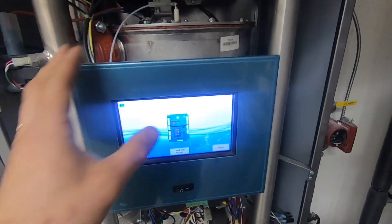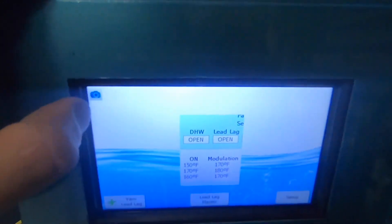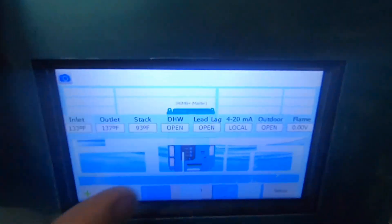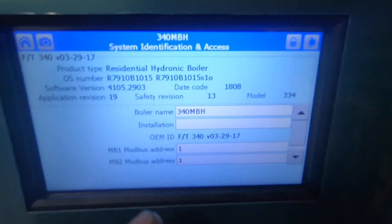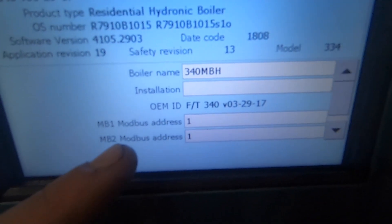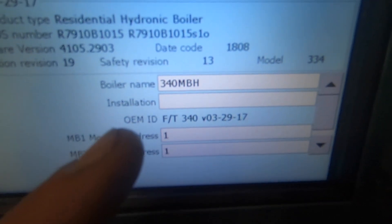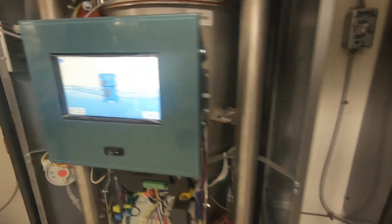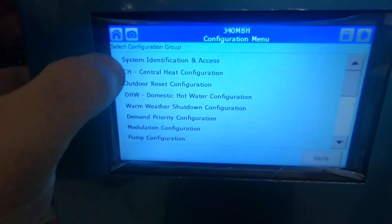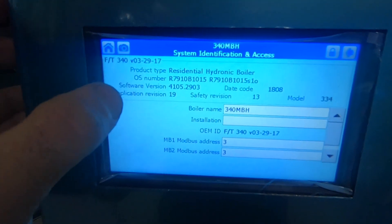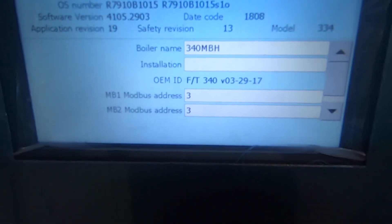So this is my master. We're going to go to configure identification access and name this one into Modbus one and two — name it one and one on this boiler. Same thing on the other: configure identification, we're going to name it three and three.